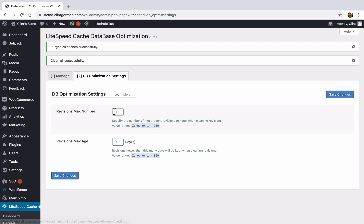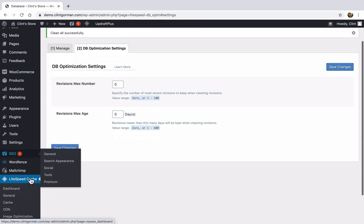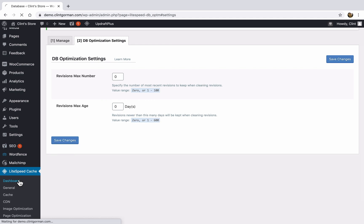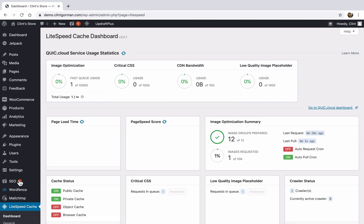And revisions max age, you can change the length of time that a revision is kept. So like I said, if you're not running into any problems, don't tweak anything. If it's not broken, don't fix it, right?